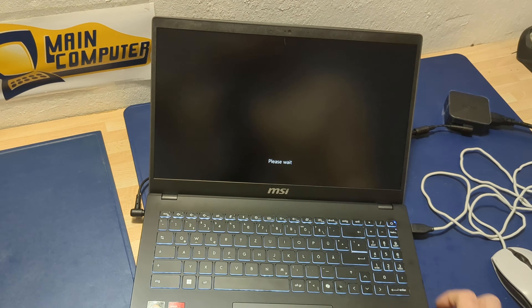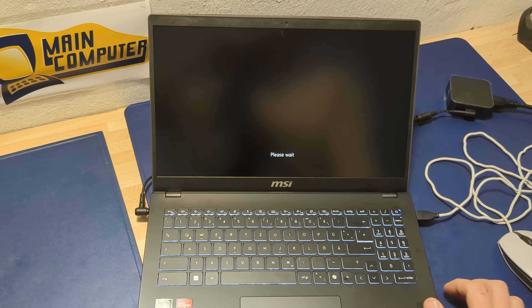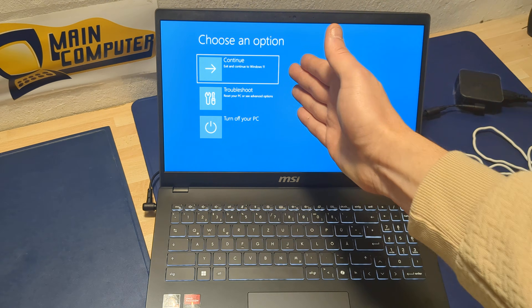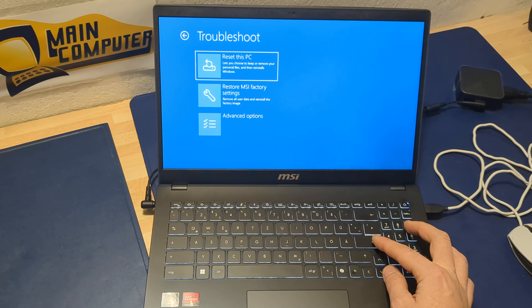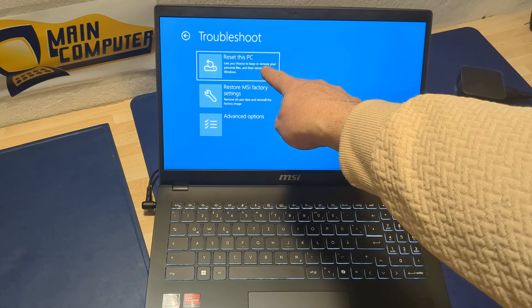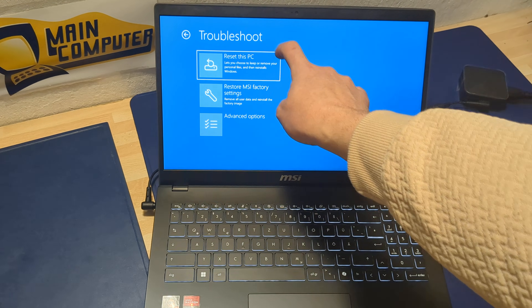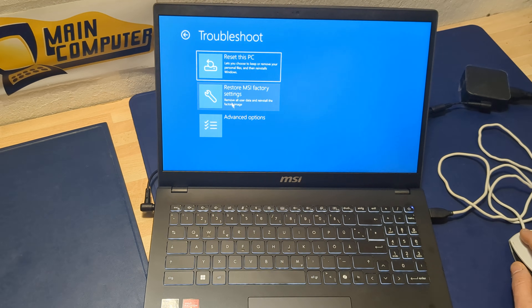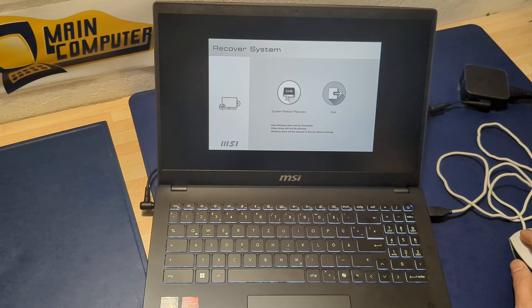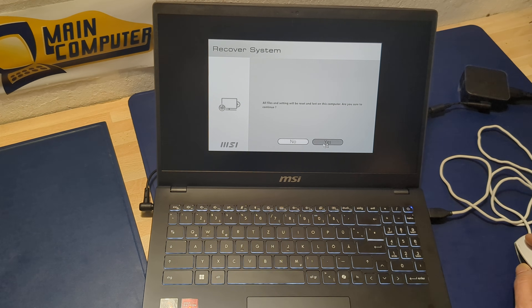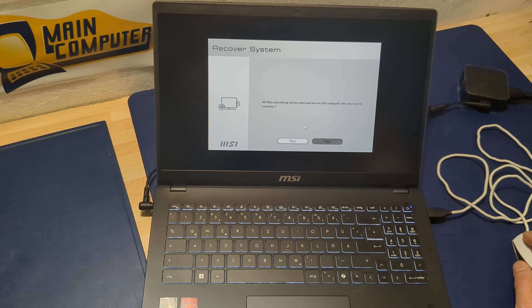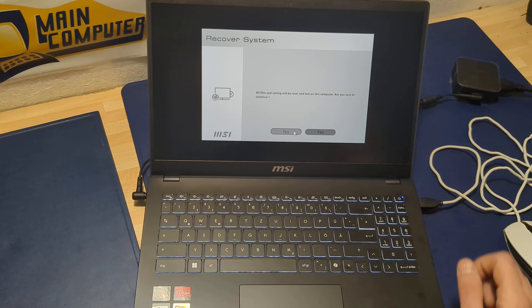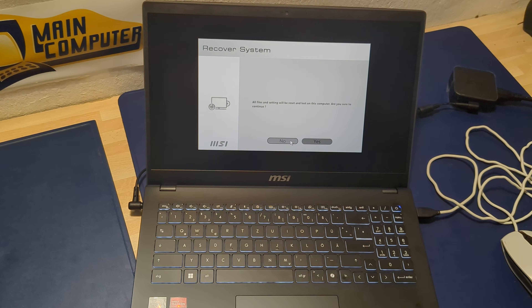Now we are coming to the recovery menu. Go to Troubleshoot and you can reset the laptop with the Windows option: 'Keep my files' or 'Remove everything' — be careful. Or you can restore MSI and select yes twice to recover back to the MSI standard recovery image. If you have any questions, write in the comments and good luck!